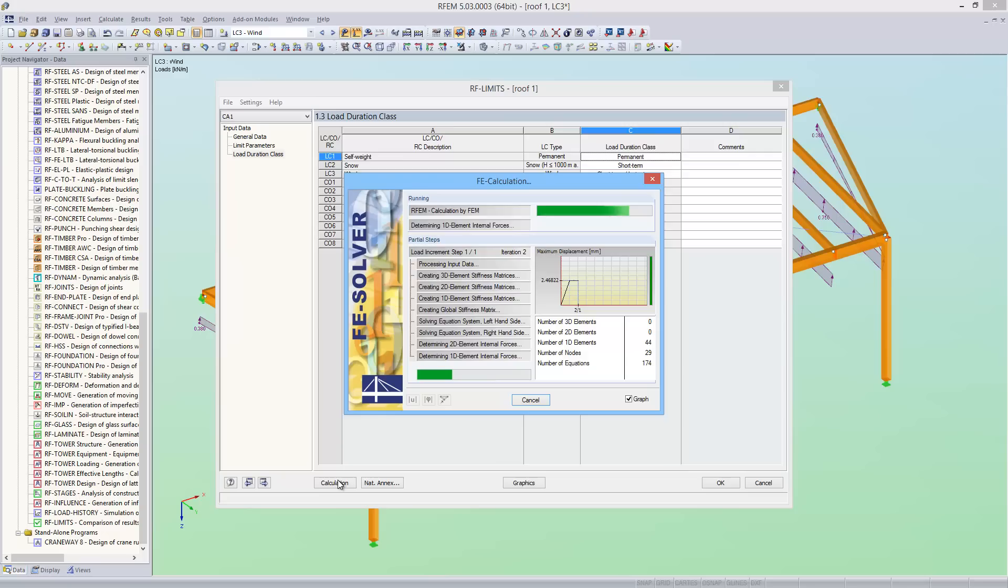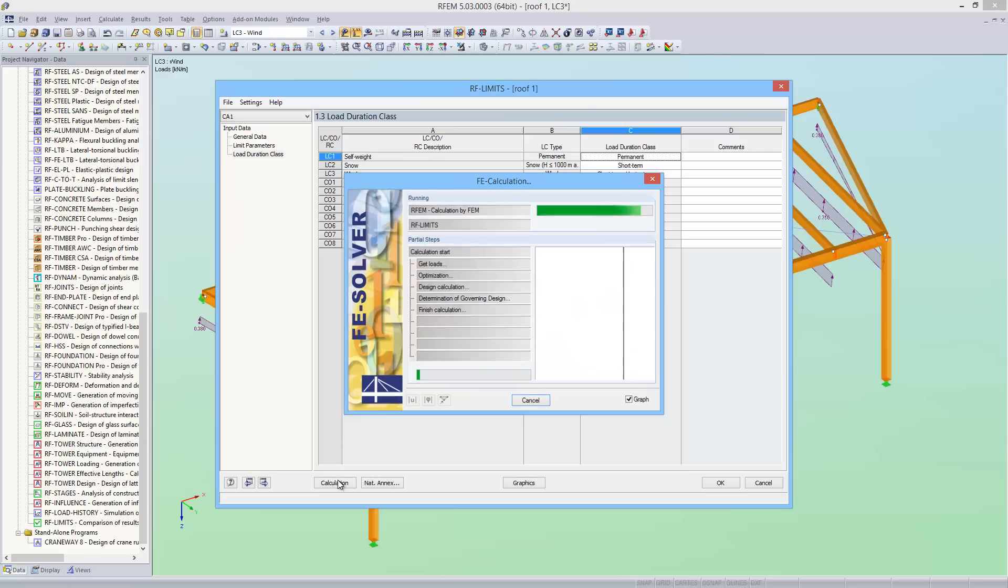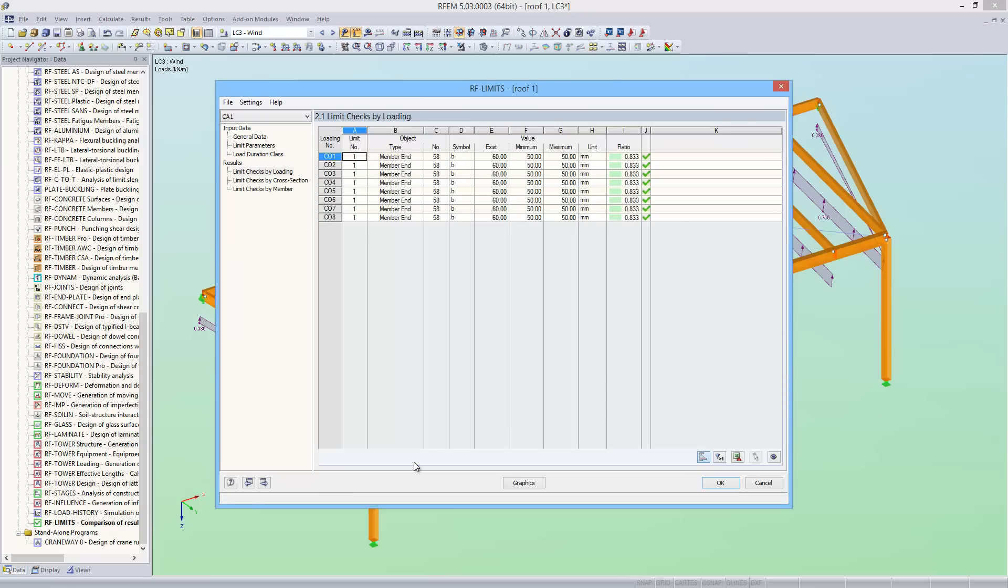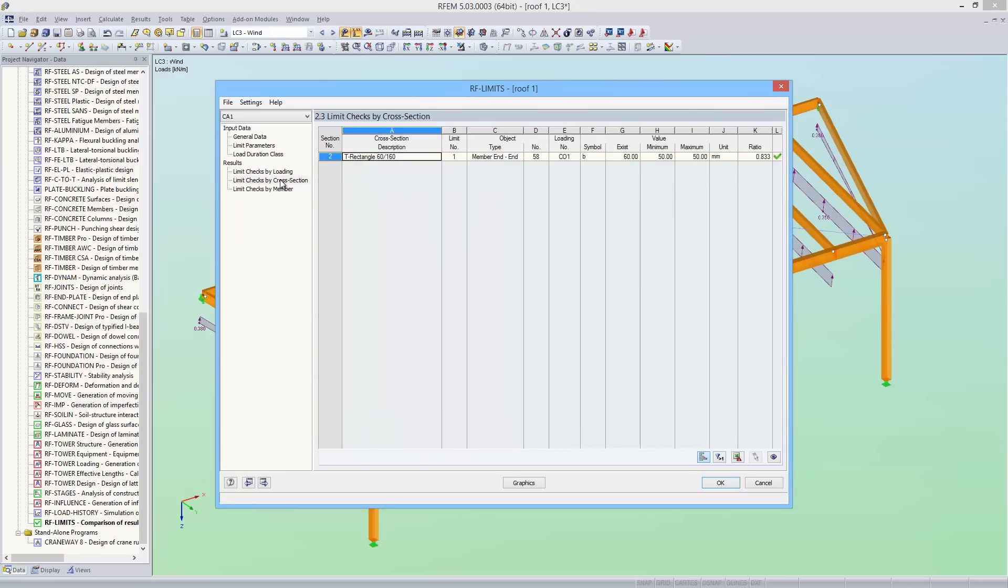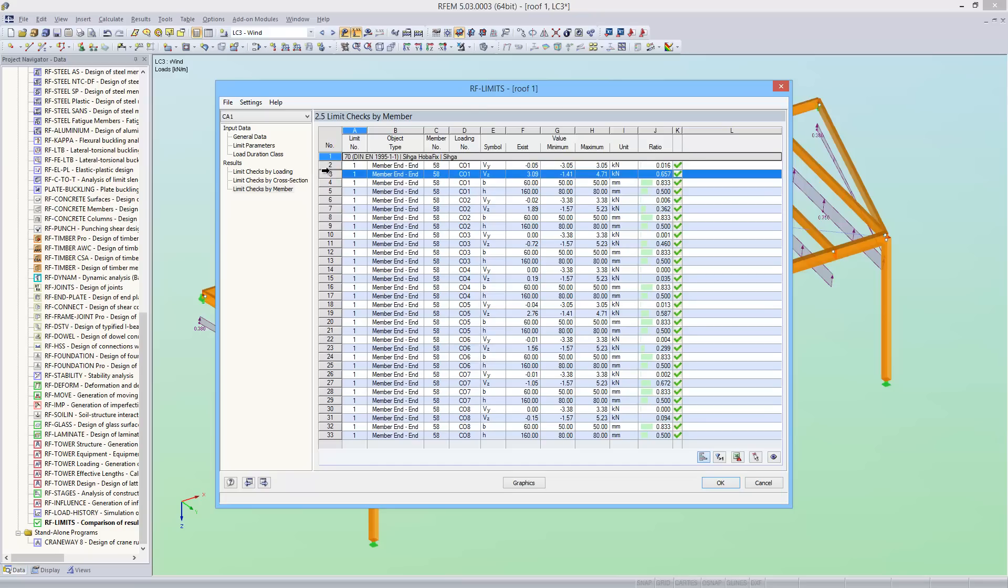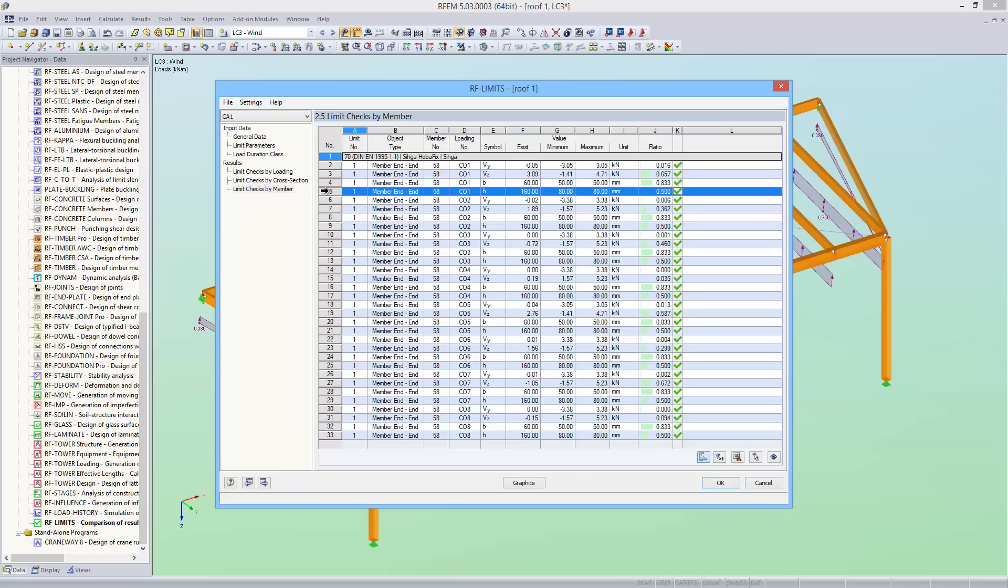After the calculation, the results are shown in clearly structured tables in the results windows. Here you can see the designs for shear in Y and Z have been performed, and the cross section depth and width has been checked as well.